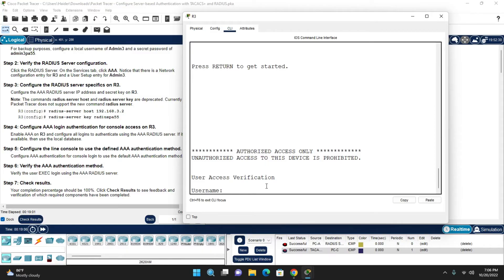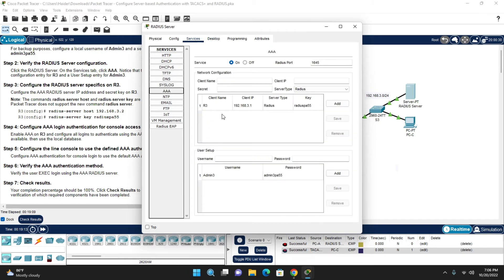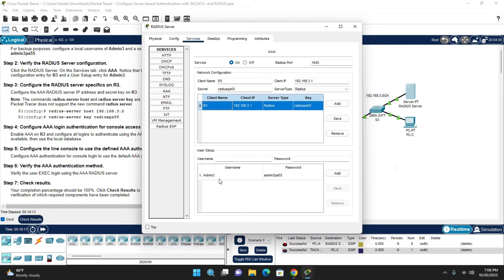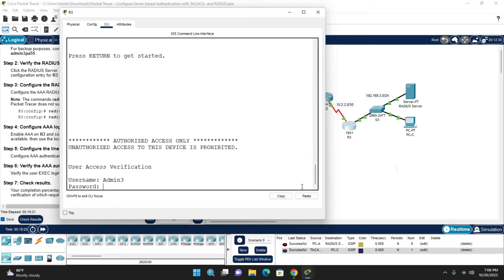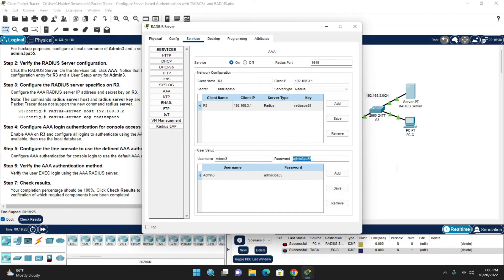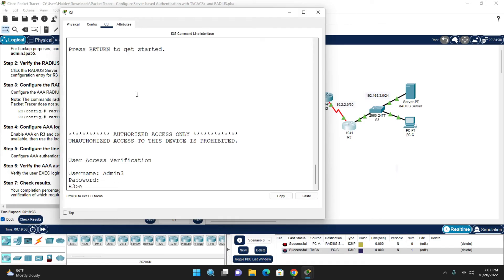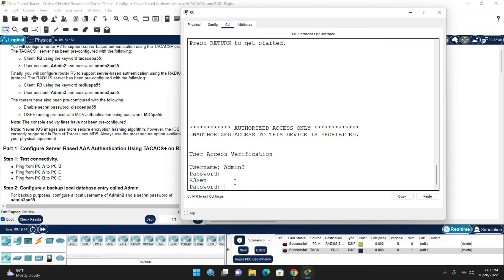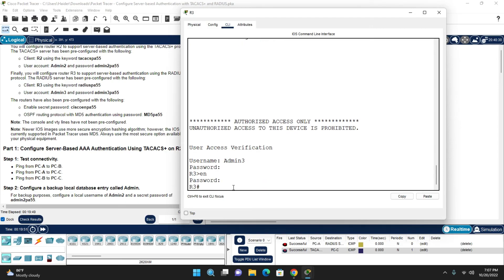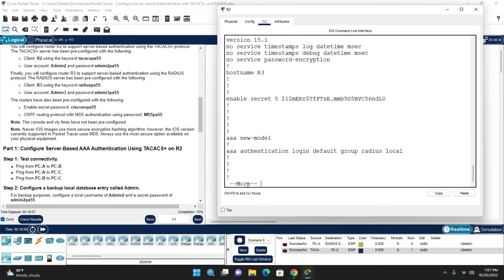For verification, go to the RADIUS server, Services, AAA — the username is 'admin3'. Copy the password from the RADIUS server and paste it at the router login prompt. Enter the enable password and the enable secret password 'ciscoenpA$$'. You can check all configurations to confirm everything is correct.